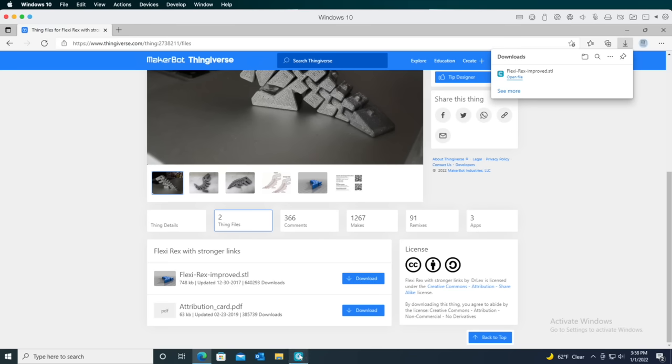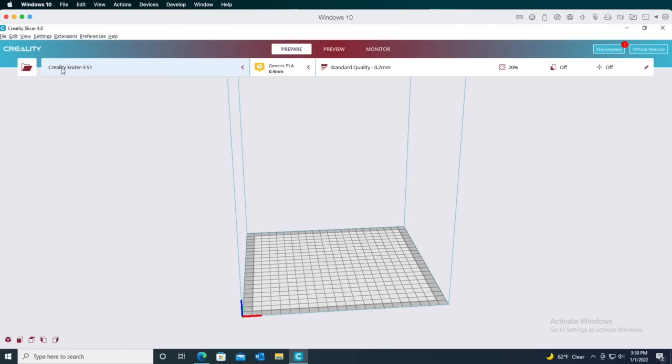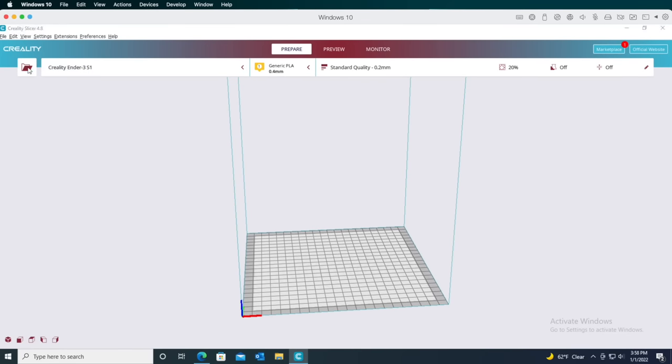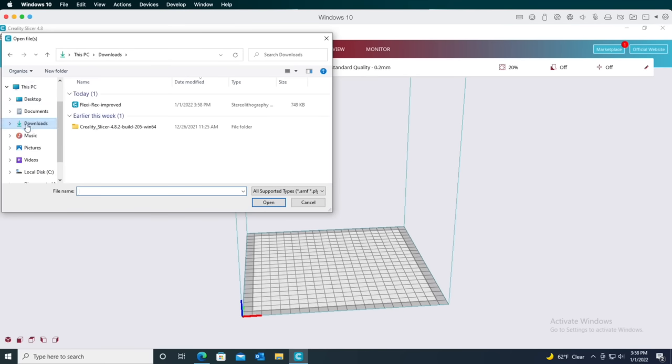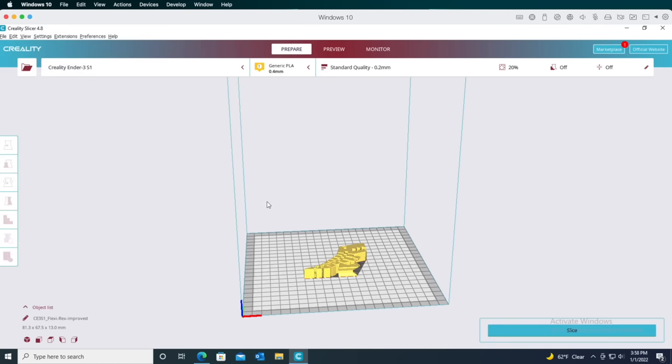And now that it's downloaded, let's get it into Creality Slicer. To do that, click the folder icon here, then find your way into your Downloads folder and open the file. You should see the Flexi-rex centered on the grid. By the way, that grid represents the bed on the printer, and it's sized based on the dimensions specified in the printer settings screen when we added the printer earlier. That darker gray border around the edge is kind of a no-fly zone for the nozzle. Creality Slicer reserves that area to keep the nozzle away from the edge of the bed. Some printers have glass print surfaces, and they're held in place with clips, so this feature keeps the nozzle from crashing into the clips.